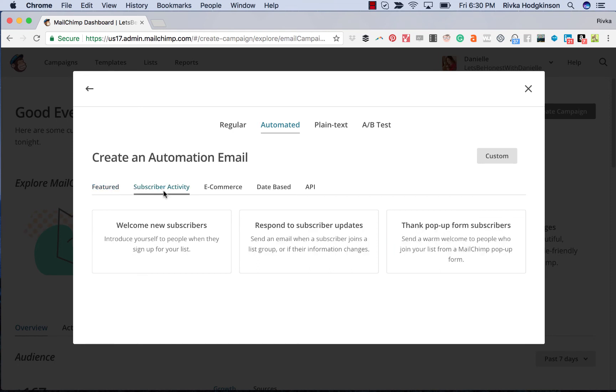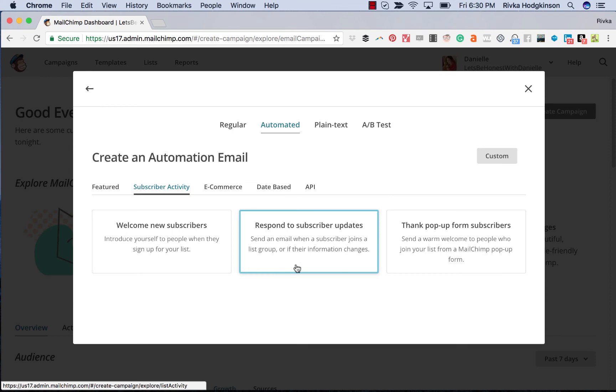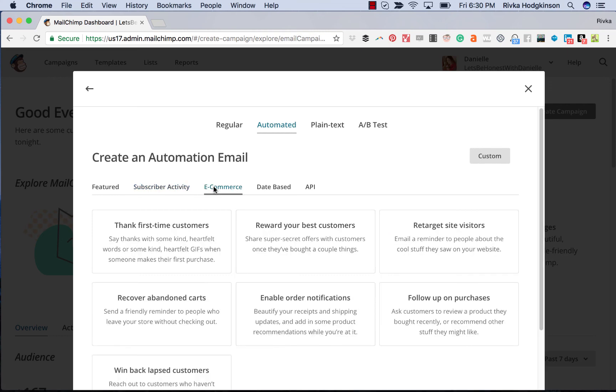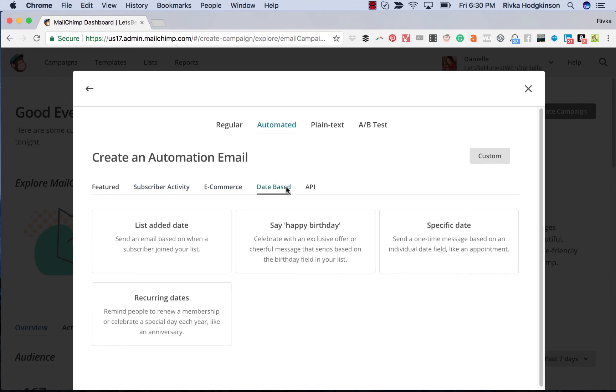You can see some other things based on subscriber activity. So when a subscriber joins a list group, or if their information changes, thank you pop up form, so that somebody who gets a thank you can sign up and then they have e-commerce related automation and date based automation.